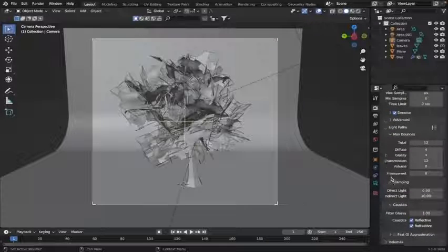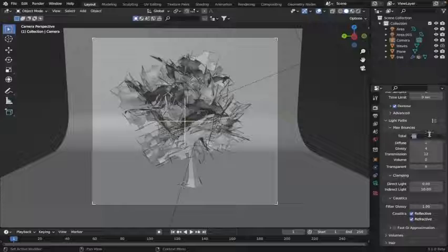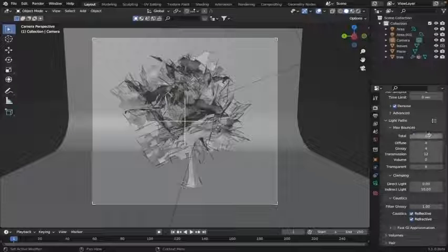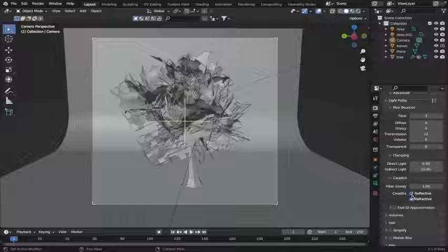Scroll down and click on light paths, then you can turn this down to about 3 or 4. Under caustics, turn these two off.